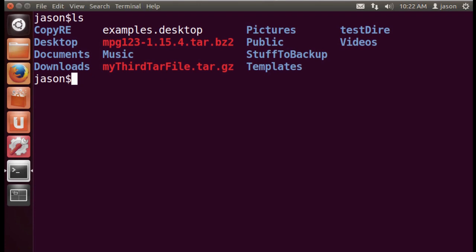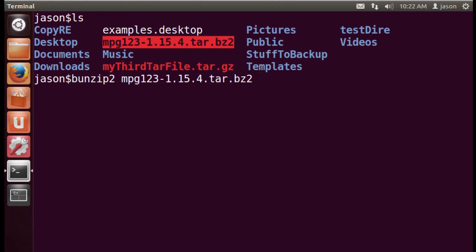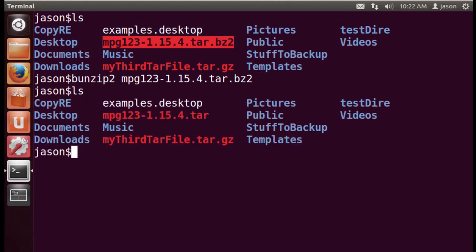So, you notice that my mpg123 file is a tarred bzip2 file. So, I'm going to go ahead first, and I'm going to uncompress it. And I'll do this in two steps, just to make it more clear that I'm actually uncompressing the file first. And if I run ls, you'll notice now I can untar it. And remember, you can,